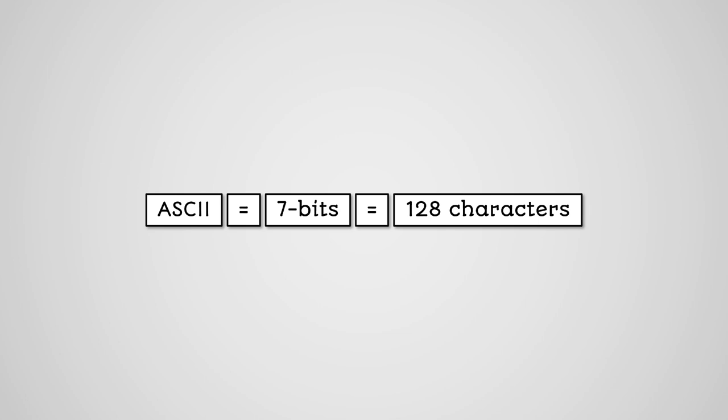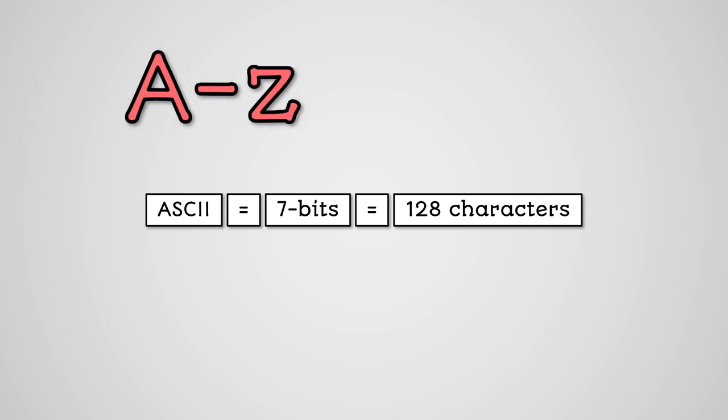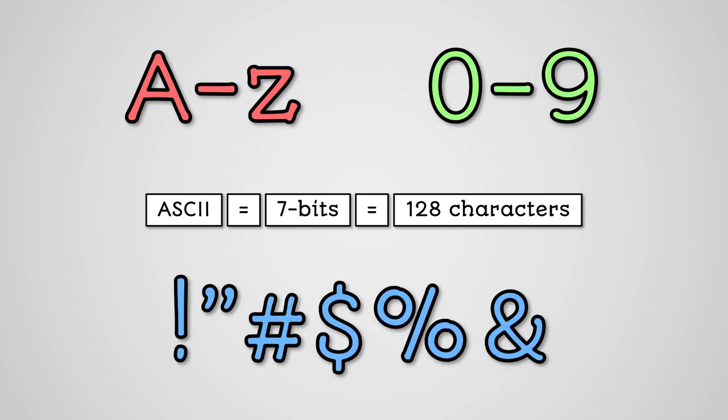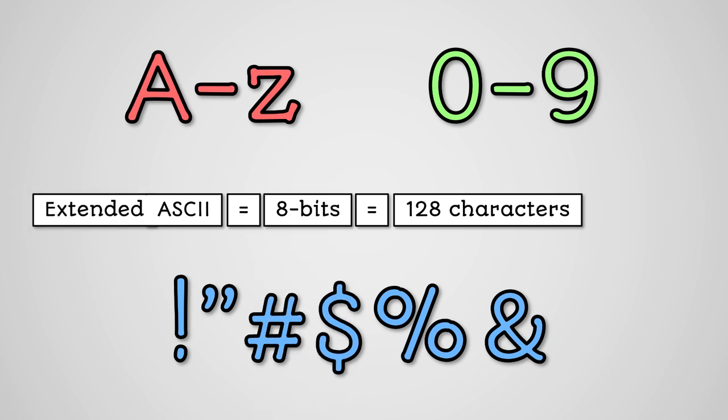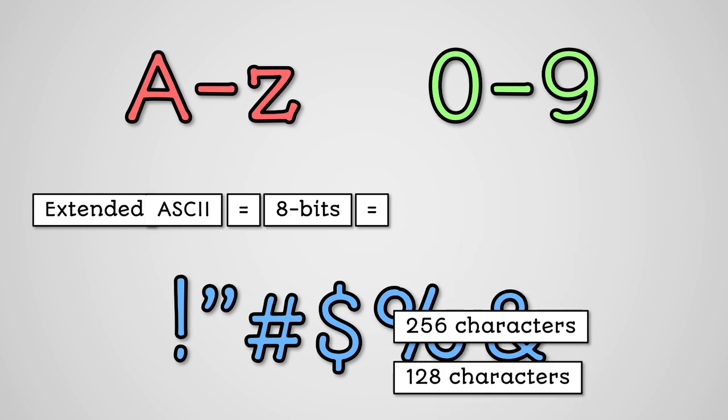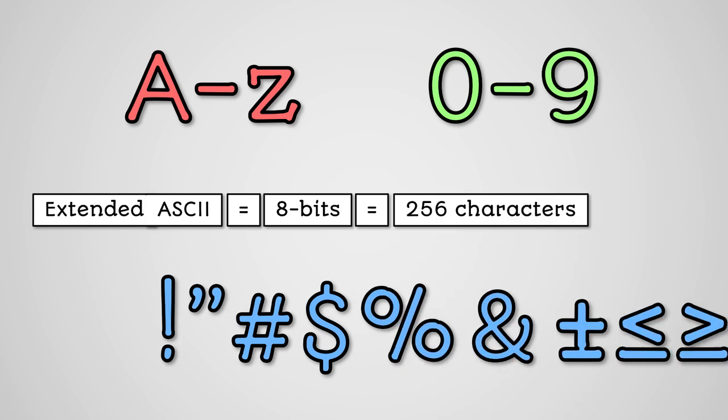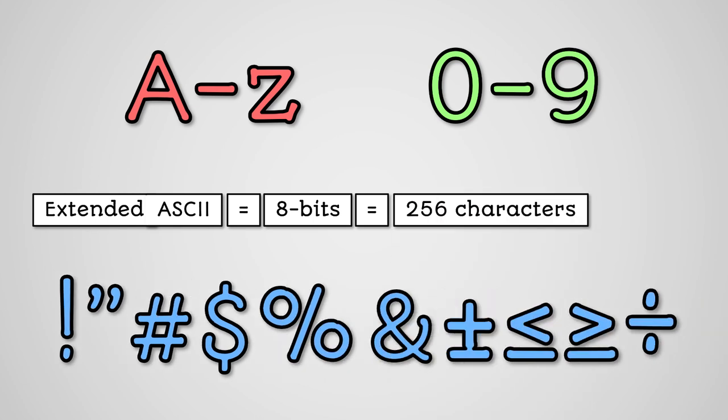This allows ASCII to handle things like uppercase and lowercase letters, numbers and common symbols from the English language. We also have extended ASCII, which uses 8 bits and can store 256 different characters and allows us to represent many other symbols.